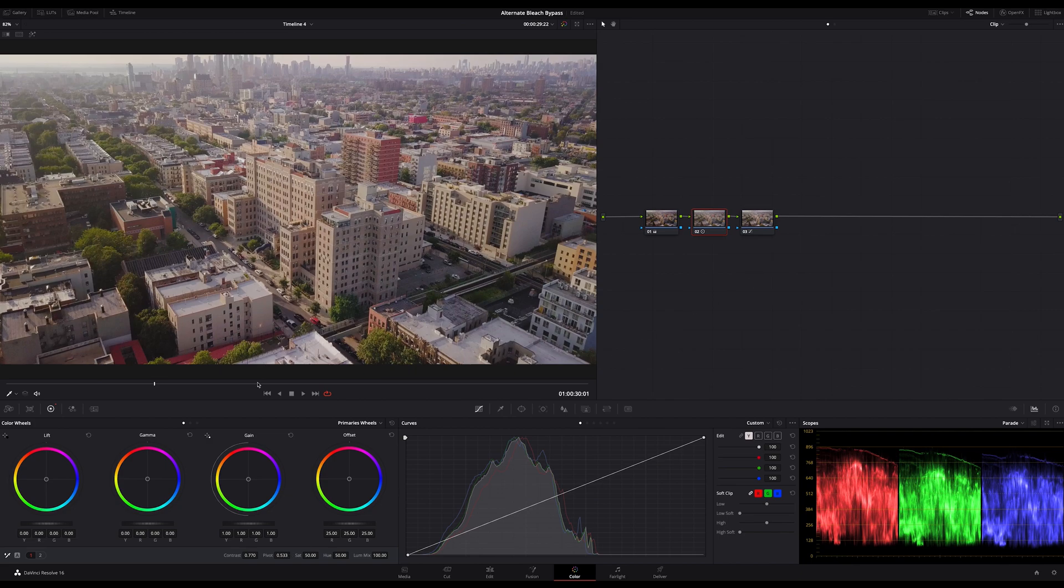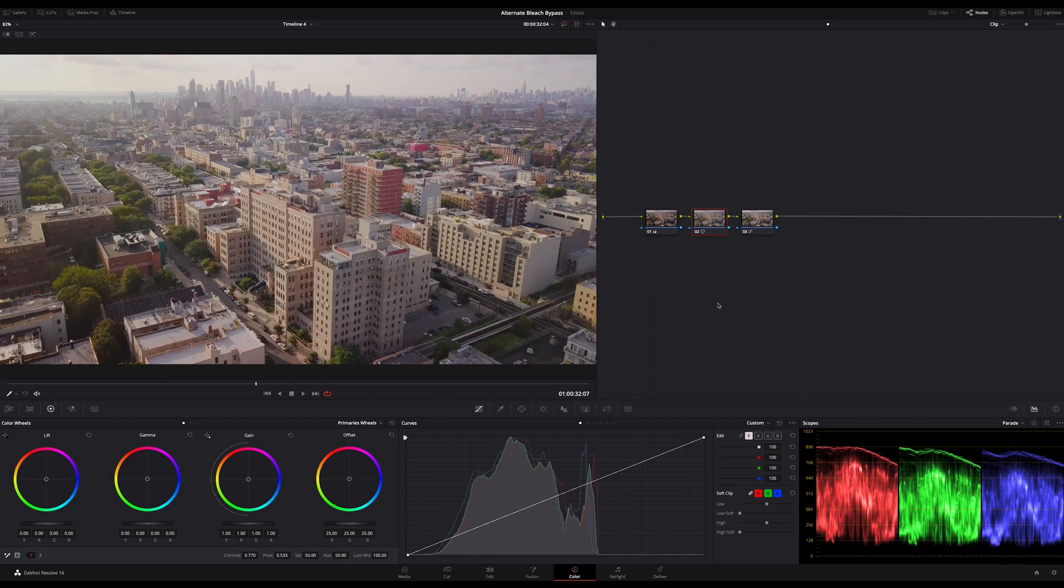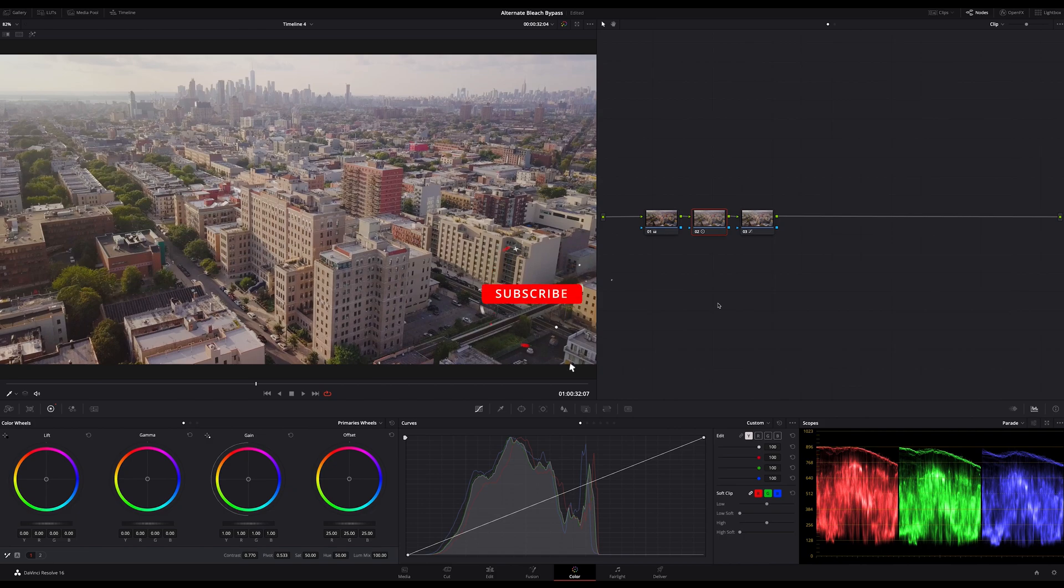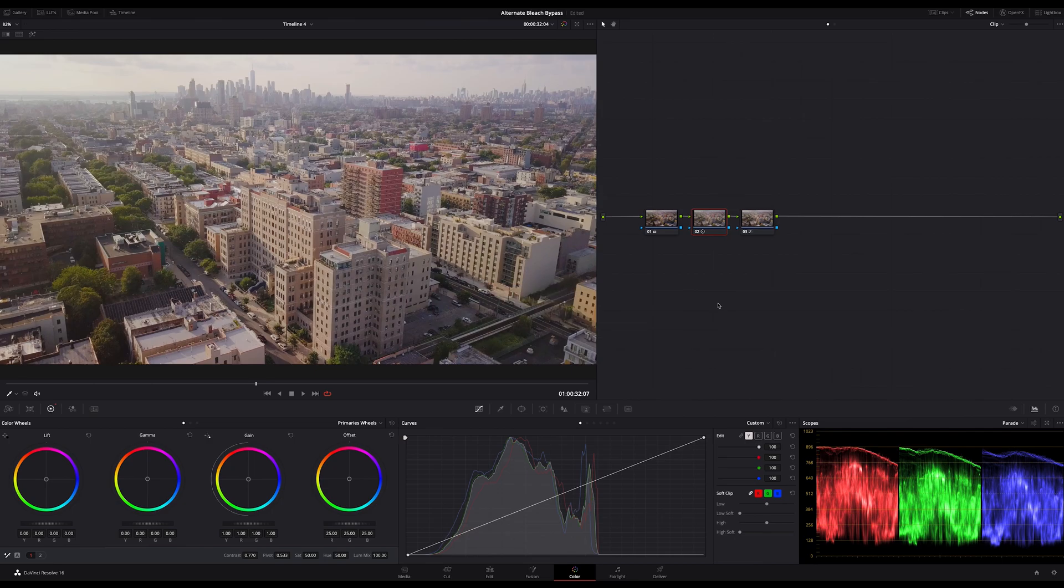We are done. I hope I could help you a bit in your color grading and please don't forget to subscribe. You all have a great time. Bye.